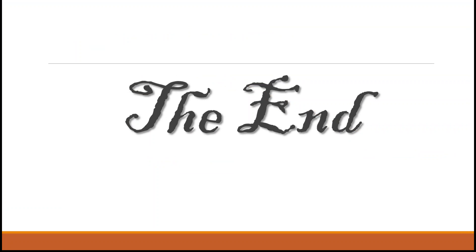This concludes our tutorial on billing and documentation. Thank you so much for joining us.